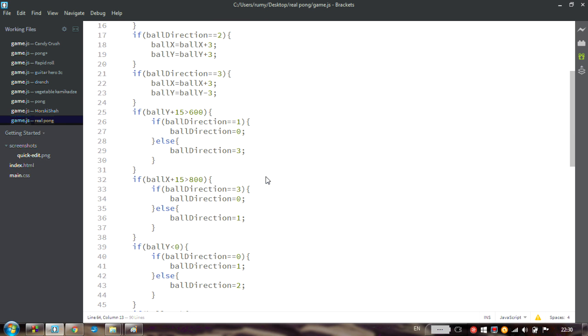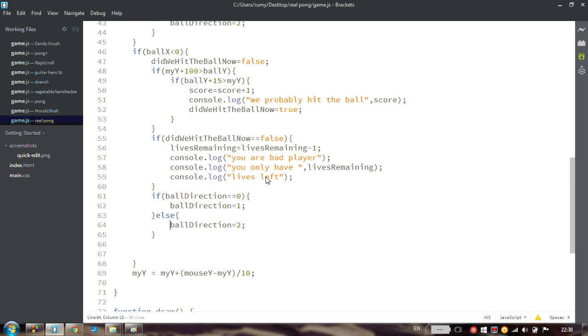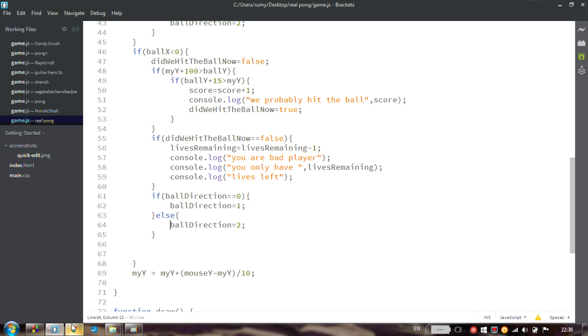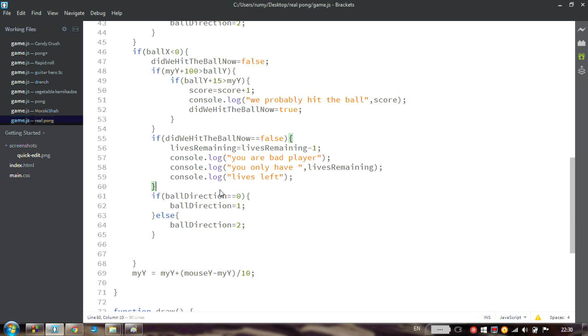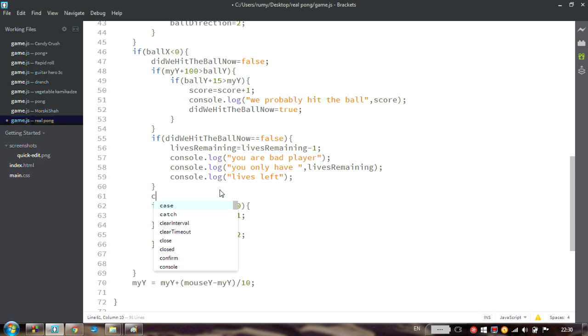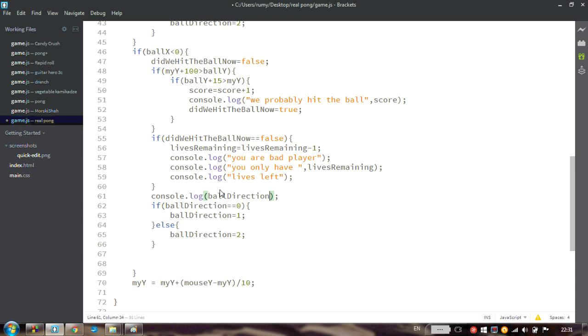The bad thing about such big code is that it's really hard to debug, to find the problems and fix them. What is going on now apparently happens in this if, if bow x is smaller than 0. And it would be interesting to understand what was our current direction. So the first console log that I can write to understand what is going on is printing bow direction.